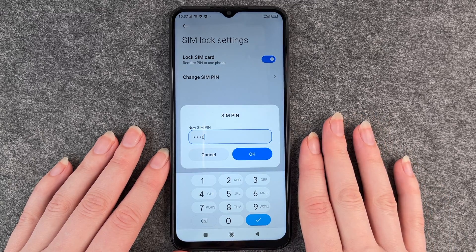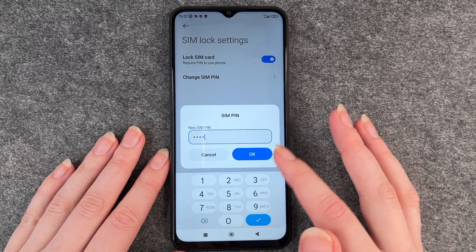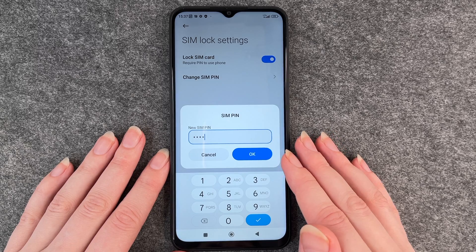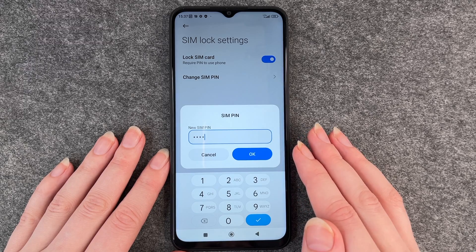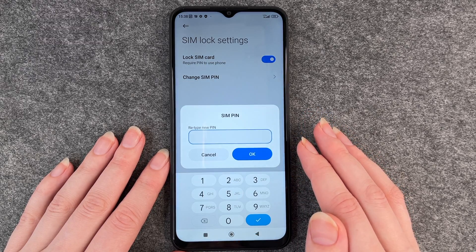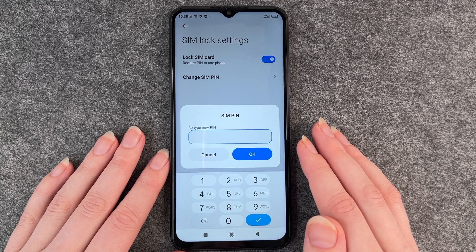You want to be a bit more creative than I am right now — one, two, three, four or four times zero are not secure passwords. So you want to be a bit more creative.